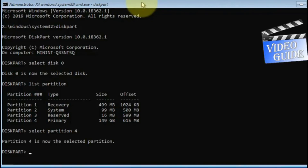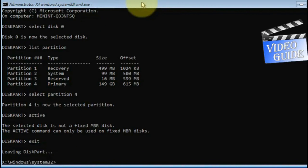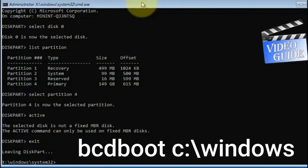Now type active. If active is not working, type exit. Then type: bcdboot space C colon slash windows.